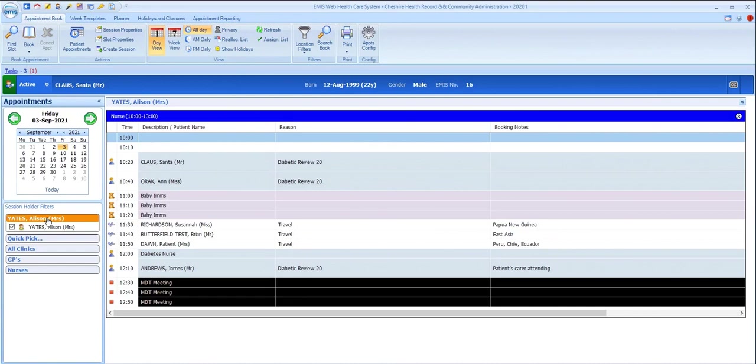Indeed, there are a lot of configuration options for appointment slots too, which enable the practice to use colored backgrounds, colored text, and different icons in the appointment book, so you'll need to become familiar with how these are used at your practice.